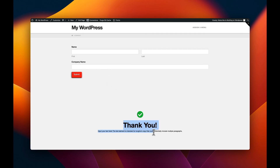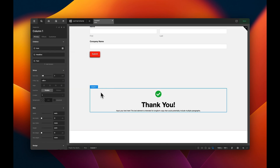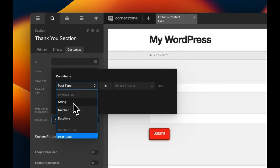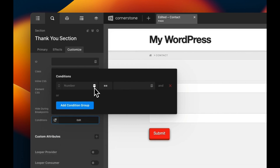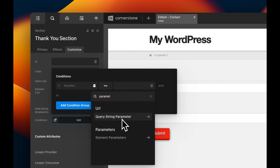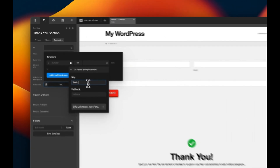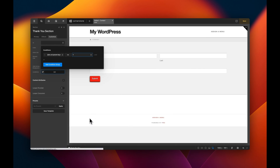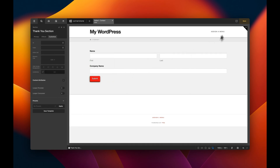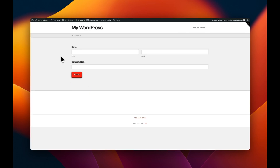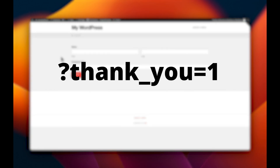Right now we have our form and our thank you section both visible at the same time — here's where the magic comes in. We'll click on the thank you section, go to Customize, then Conditions, and add a condition for a query string number. We'll type in the parameter key — let's call it 'thank_you' — and set it to equal 1. So that section is hidden by default and only shows when 'thank_you=1' is in the URL. If you need to keep working on it, jump to the preview pane and click Ignore Element Conditions to see the section.